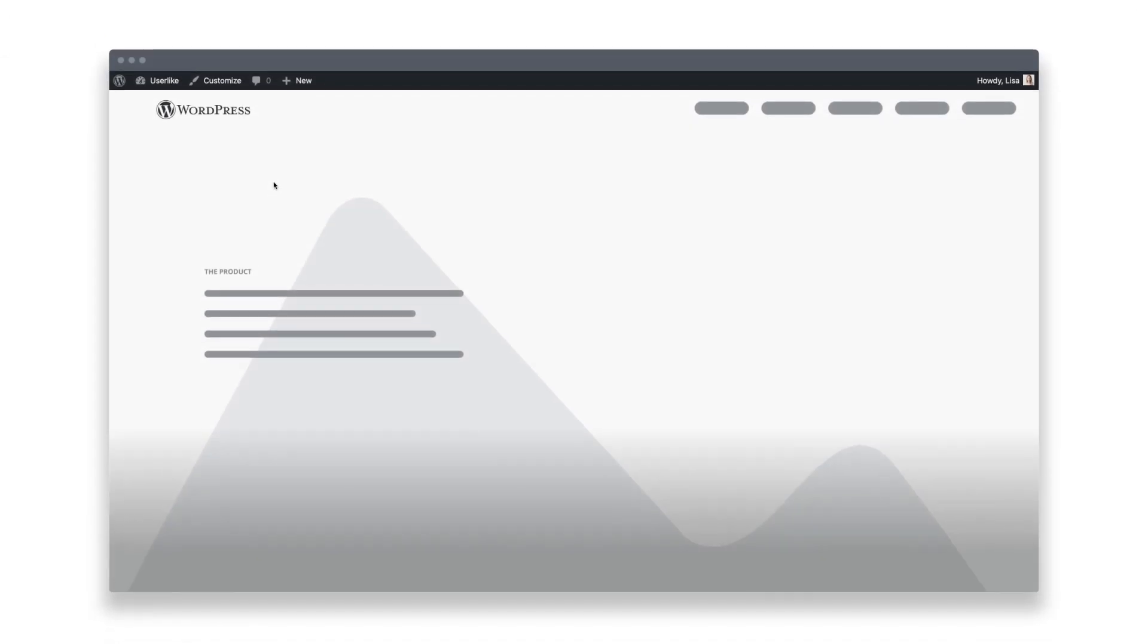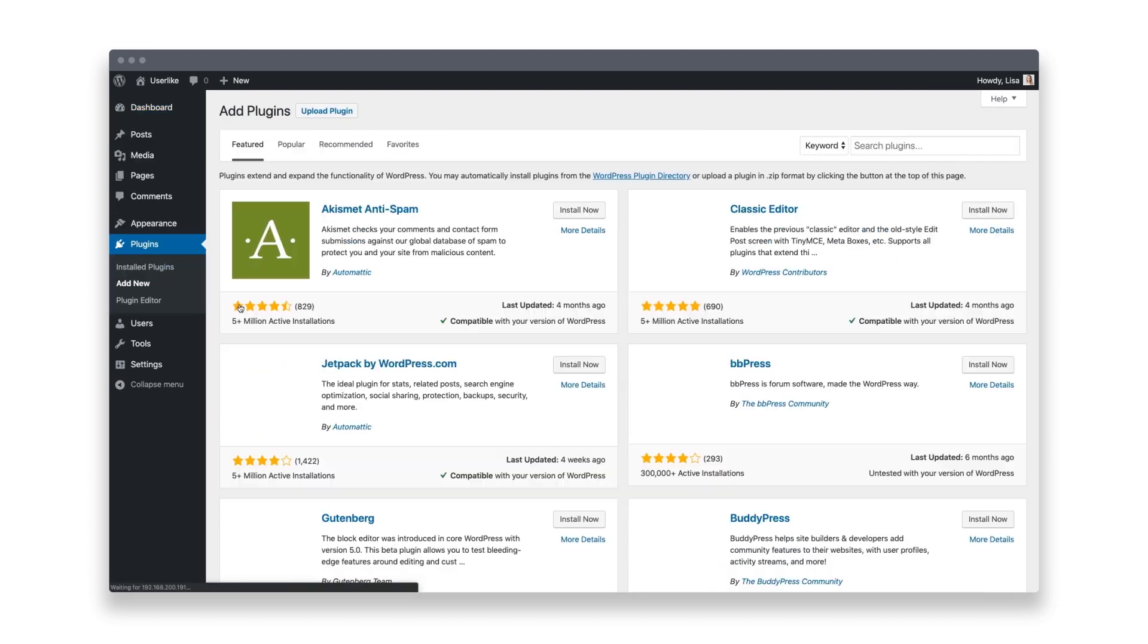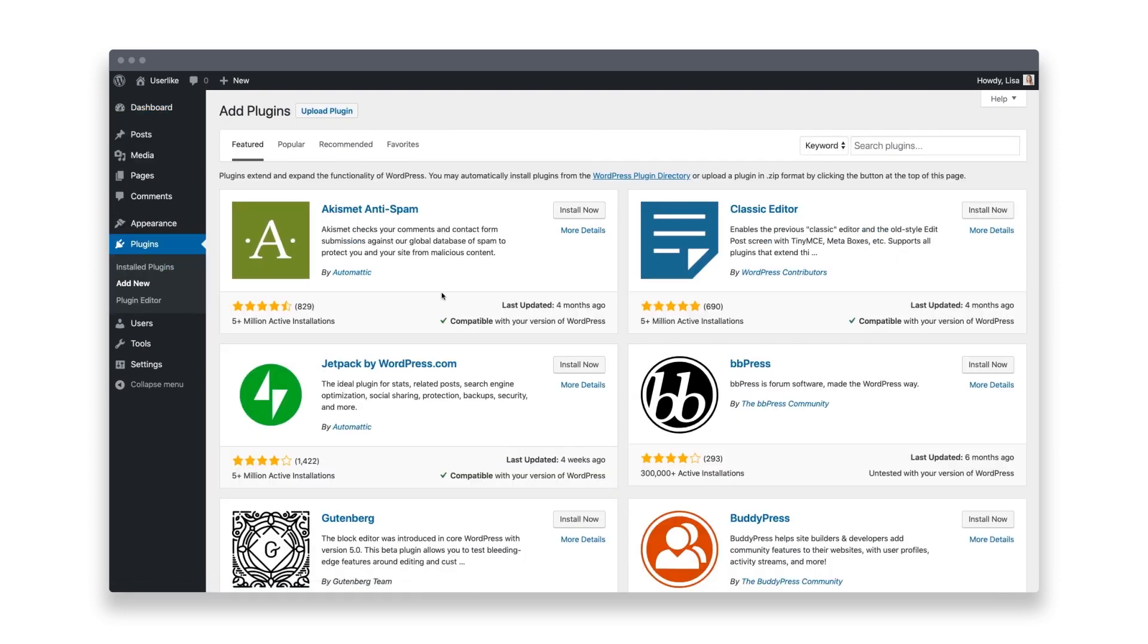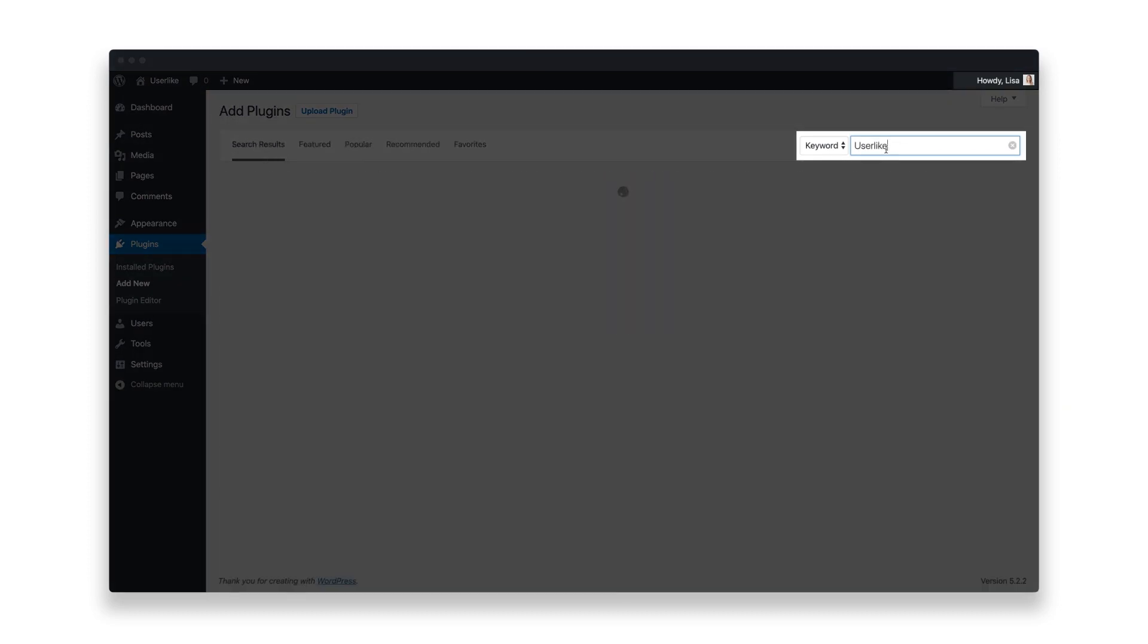Log into your WordPress admin. Select the Plugins menu on the left, then click on Add New. Search for the Userlike plugin and install it.